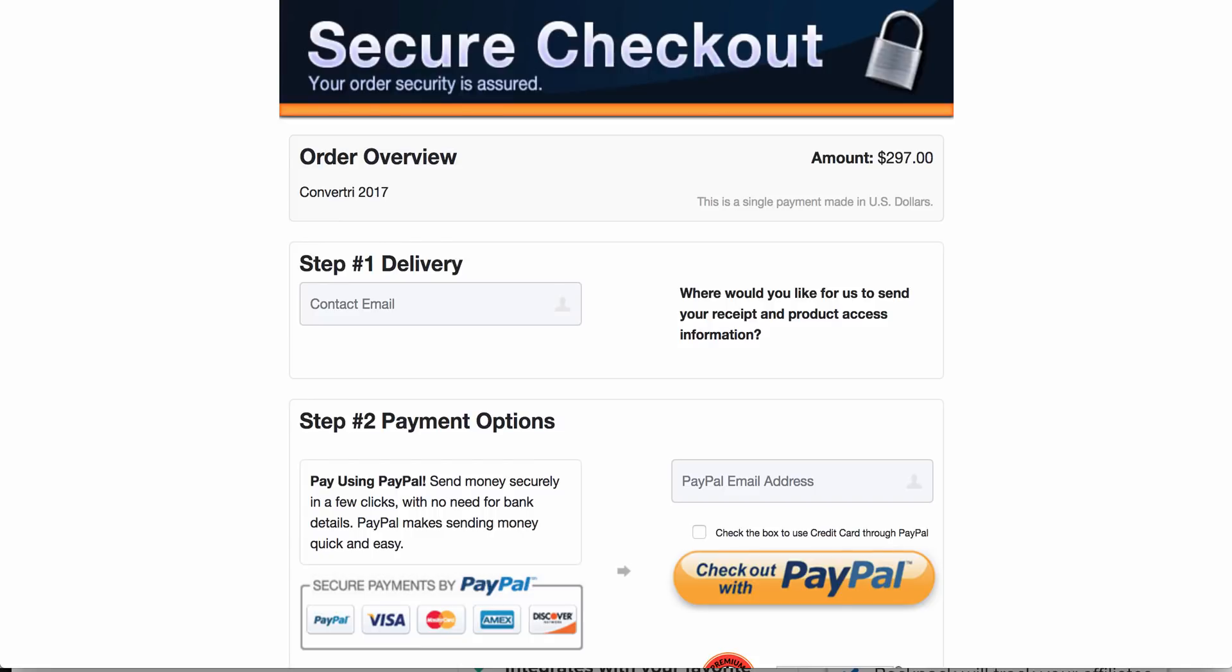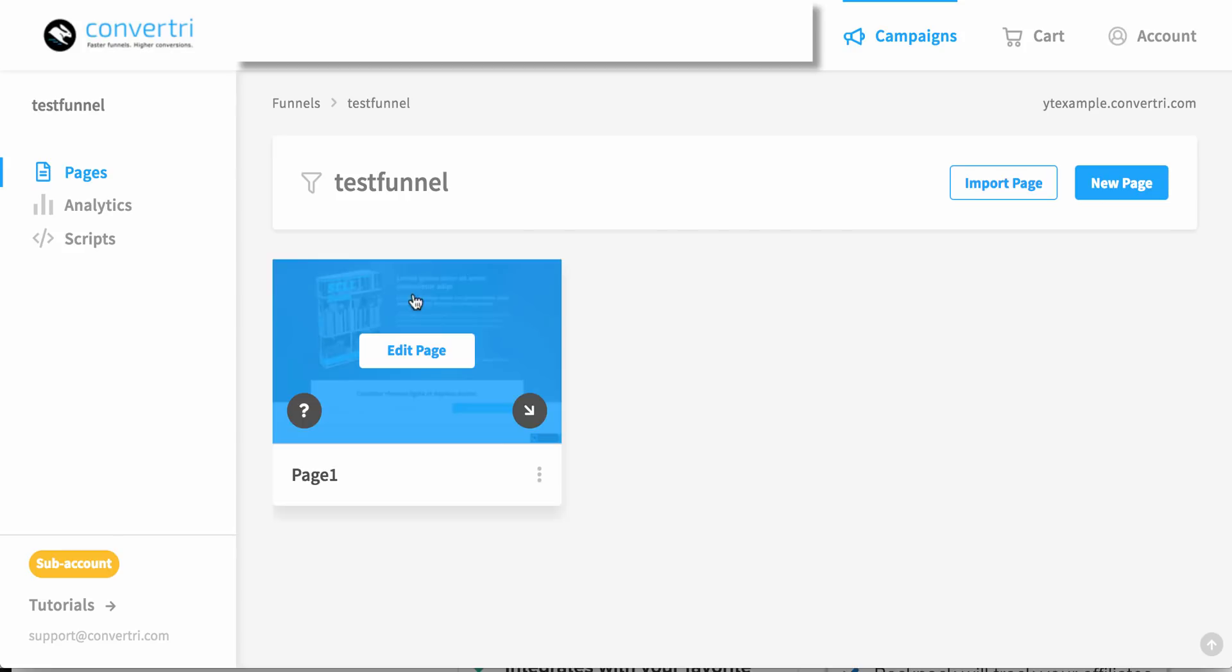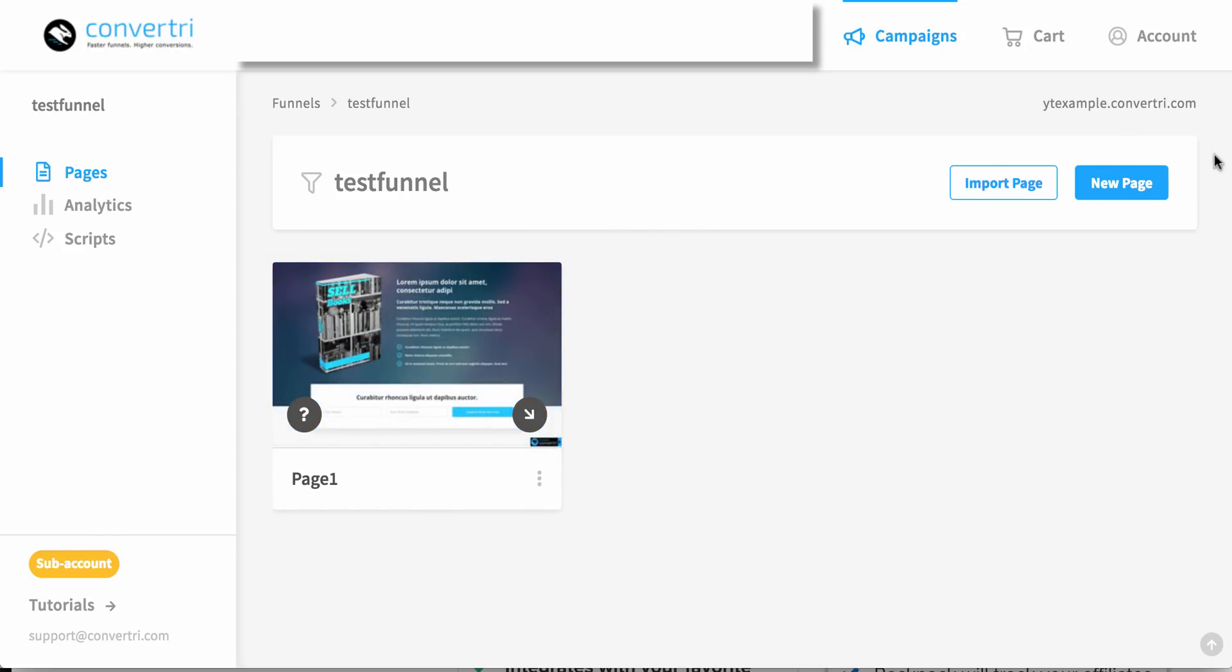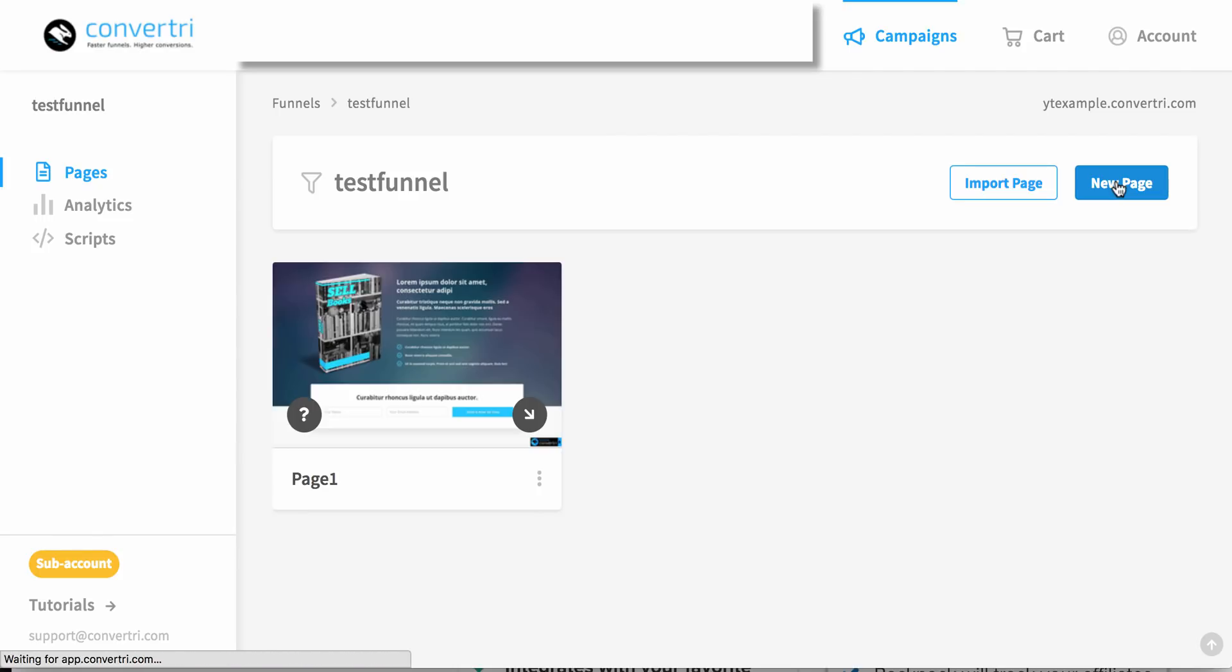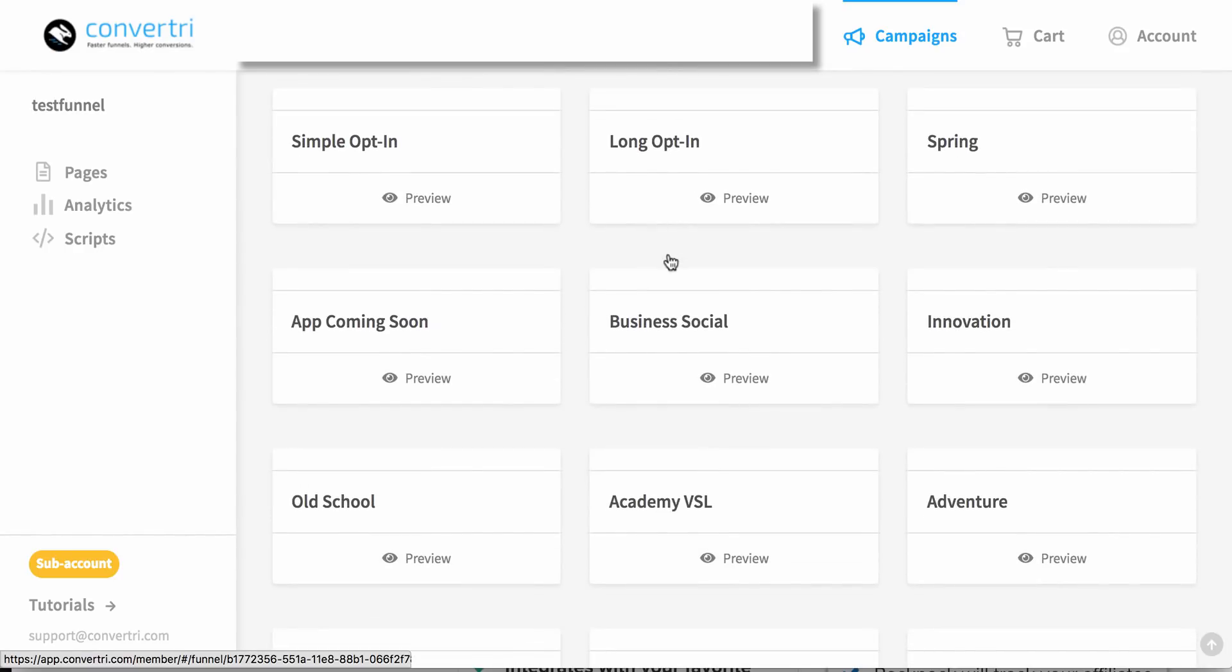Alrighty. All right, now let's run you through Convertri. This is just a test funnel that I set up, and basically, you can import pages, which basically allows you to import funnels and things like that from ClickFunnels, and also from other sources, say if someone else is sharing a funnel with you.